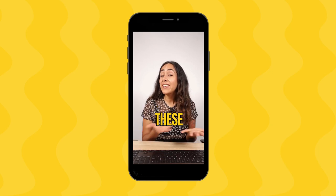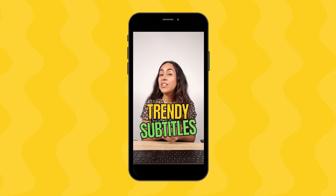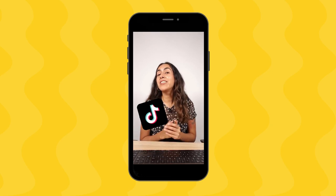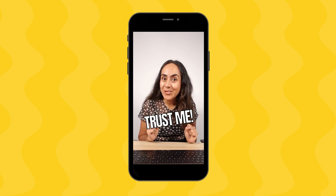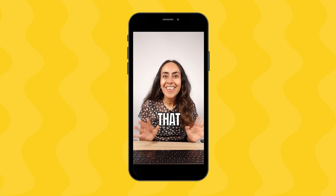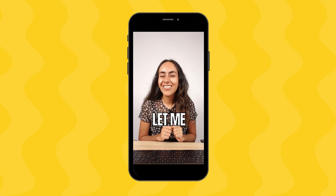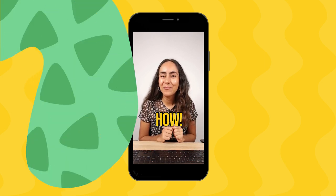Want to learn how to create these trendy subtitles for your TikToks and Reels? Trust me, it's not that hard. Let me show you how.